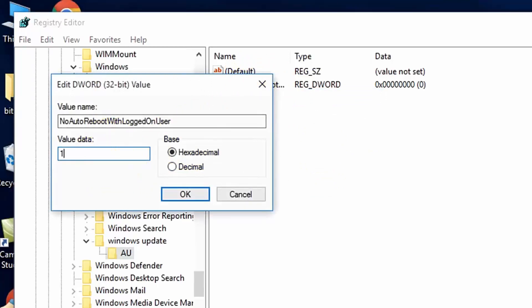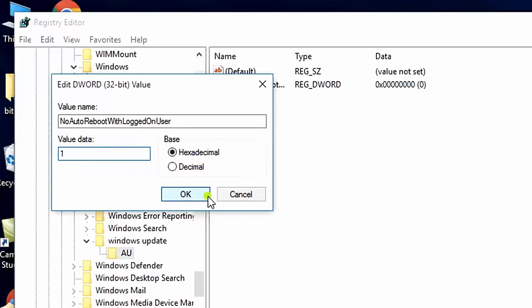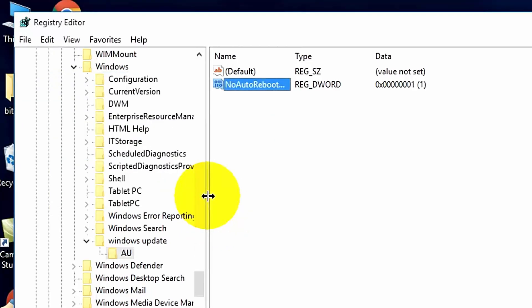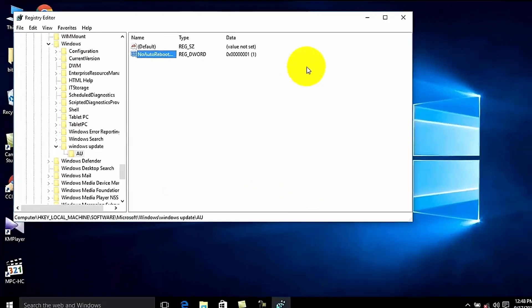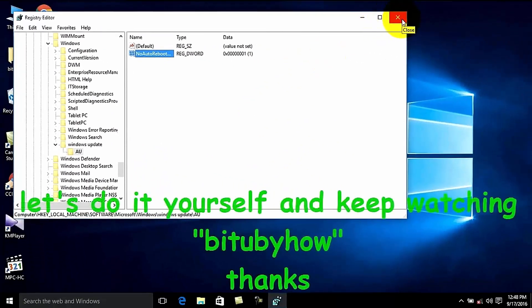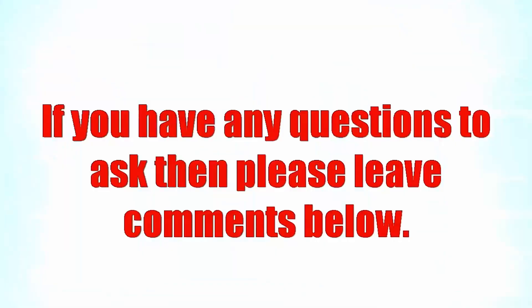After completing the process, you need to restart your computer. After the restart, I hope your problem will be fixed. That's it. Thanks for watching.